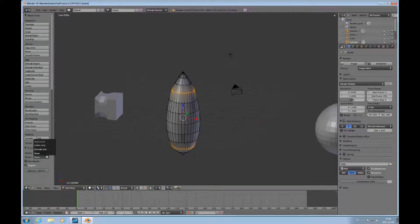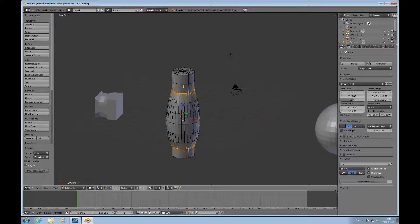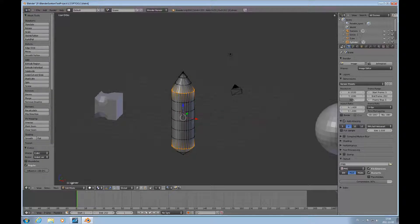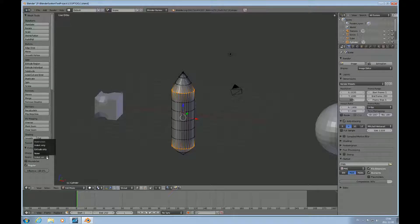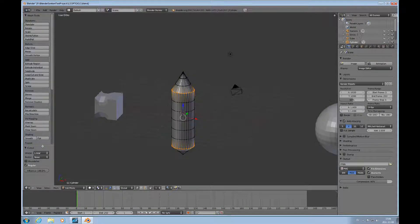You can also put limits to it that you can, for instance, do the extrude only, so it won't indent this. Or you can do the indent only, then it will only do these tips.